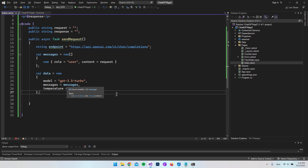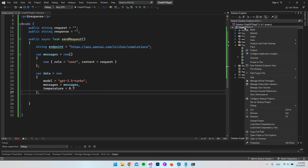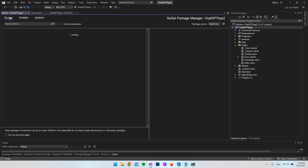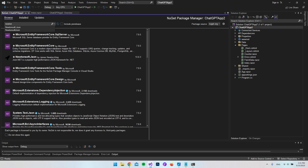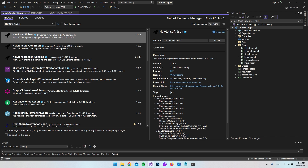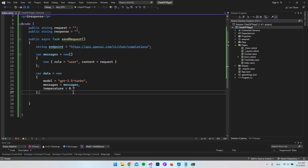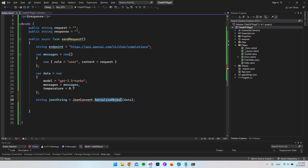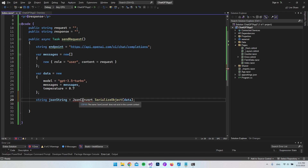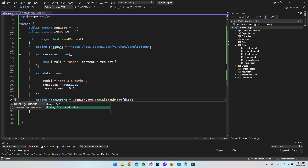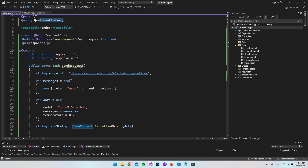Before going further, we need the Newtonsoft.Json library. Right-click the project, select 'Manage NuGet Packages', click Browse, search for Newtonsoft.Json, and install the latest version. Once installed, close NuGet and serialize the data object using JsonConvert. If the namespace isn't recognized, press Alt+Enter and select 'Use Newtonsoft.Json' — it will automatically add the using directive at the top of the file.